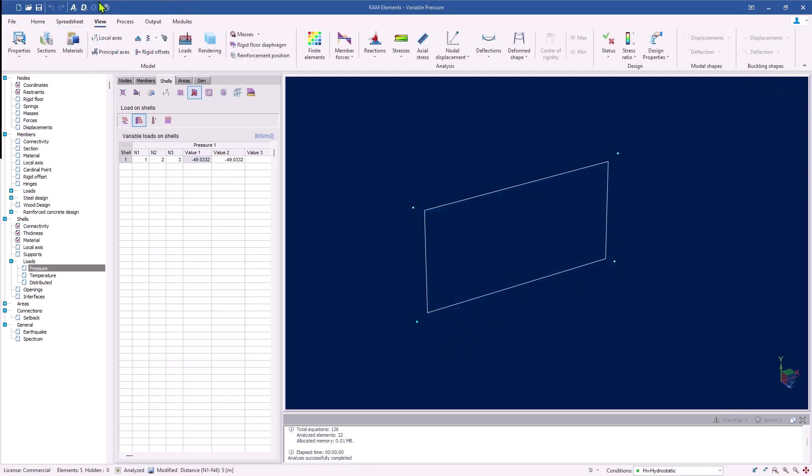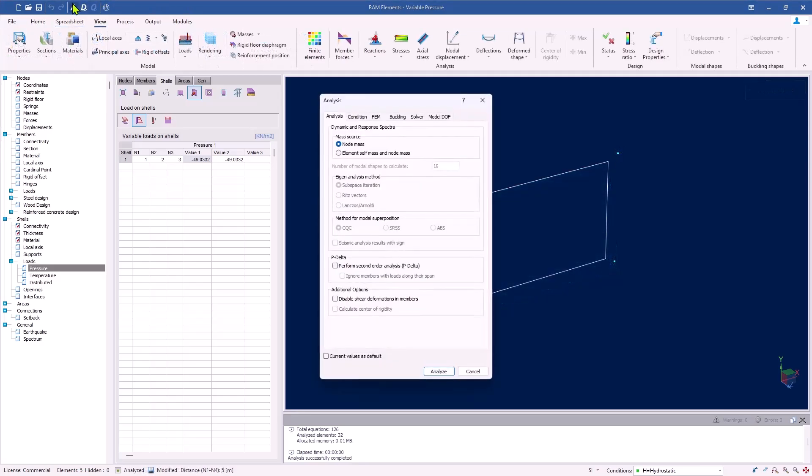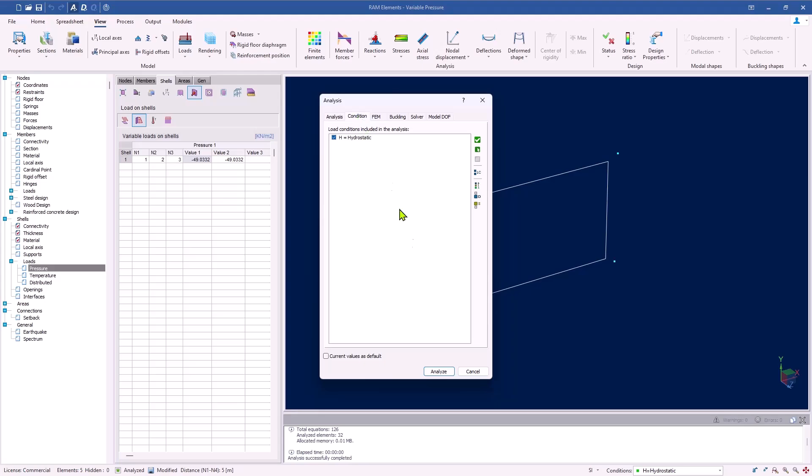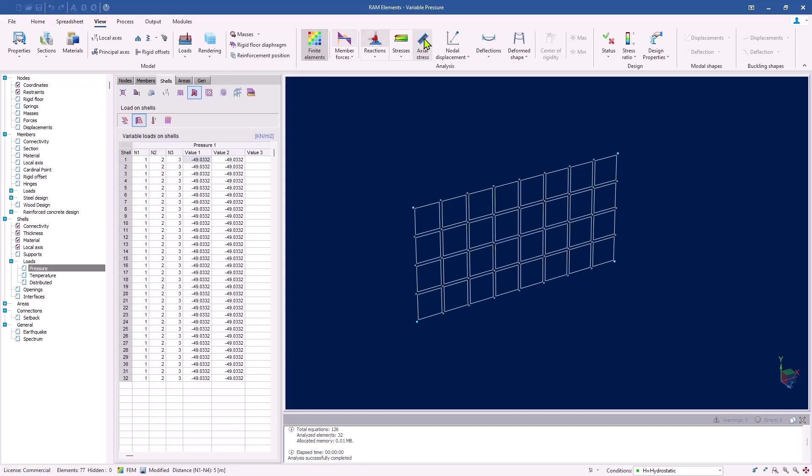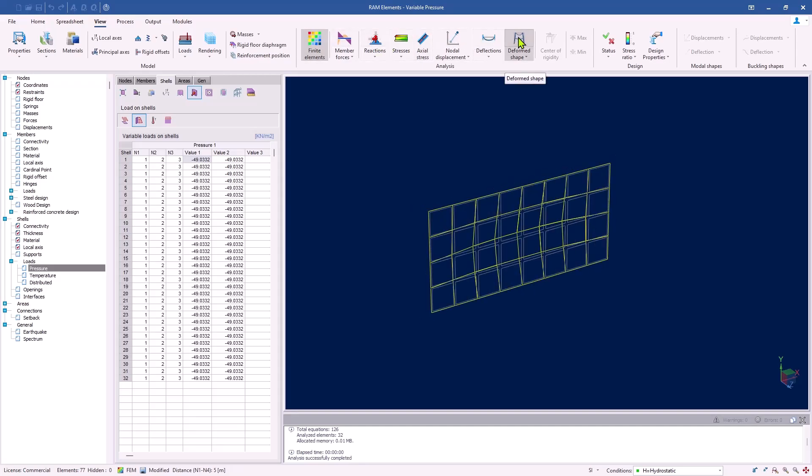The next step would be to run the analysis and see how this variable pressure affects our structure. After the analysis is complete, we can review the deformed shape and check the stress distribution across the shell element.